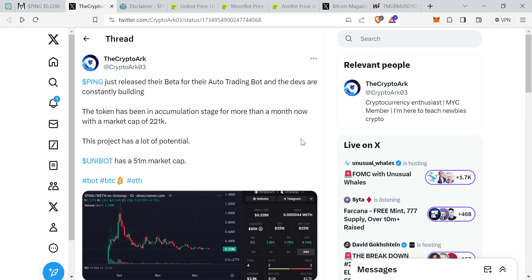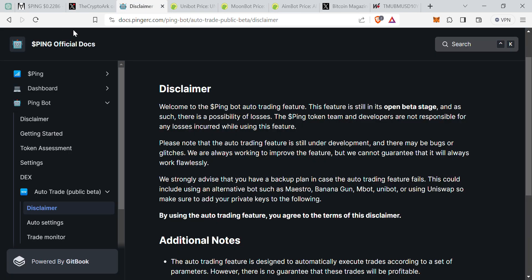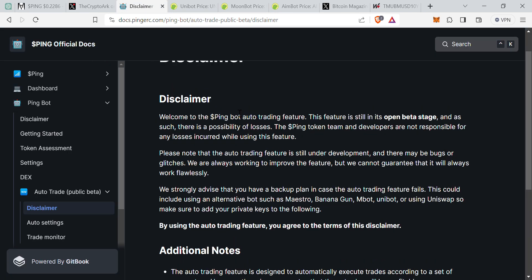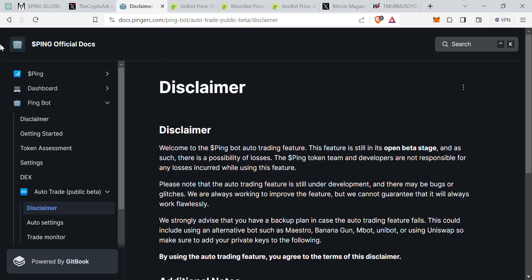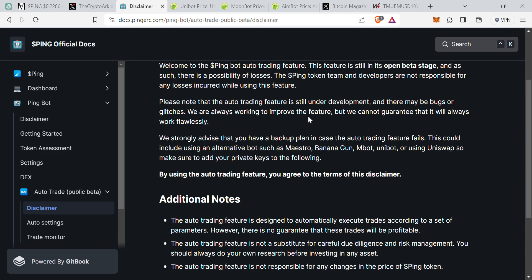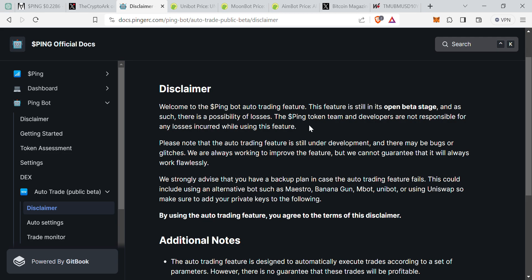Once again guys, it's not financial advice. I'm using this as one of my positions for this up-and-coming bull run which is all about utilities. So let's get to the actual documents for Ping which is right here, ping ERC.com. I'm just in the white paper part.